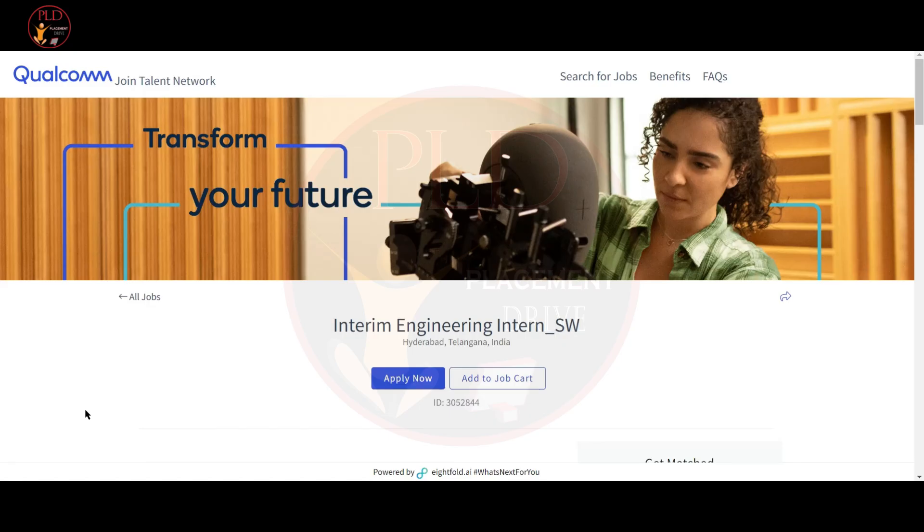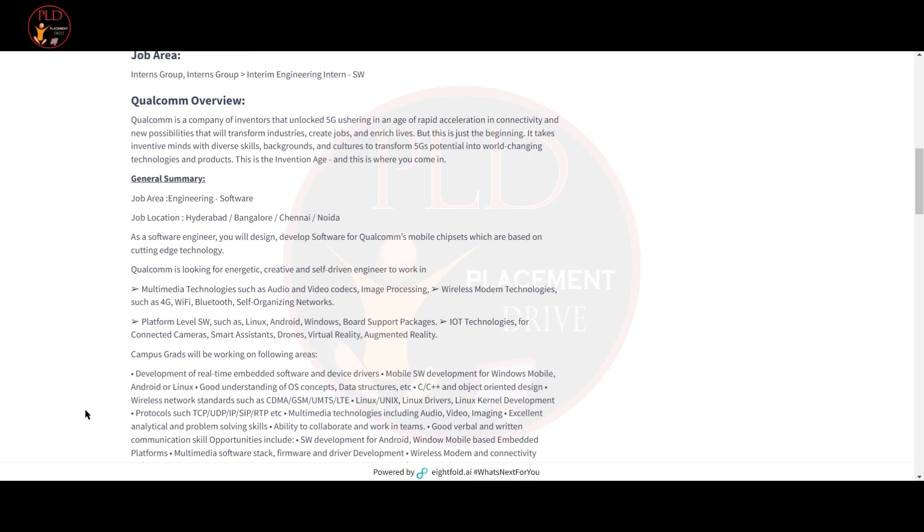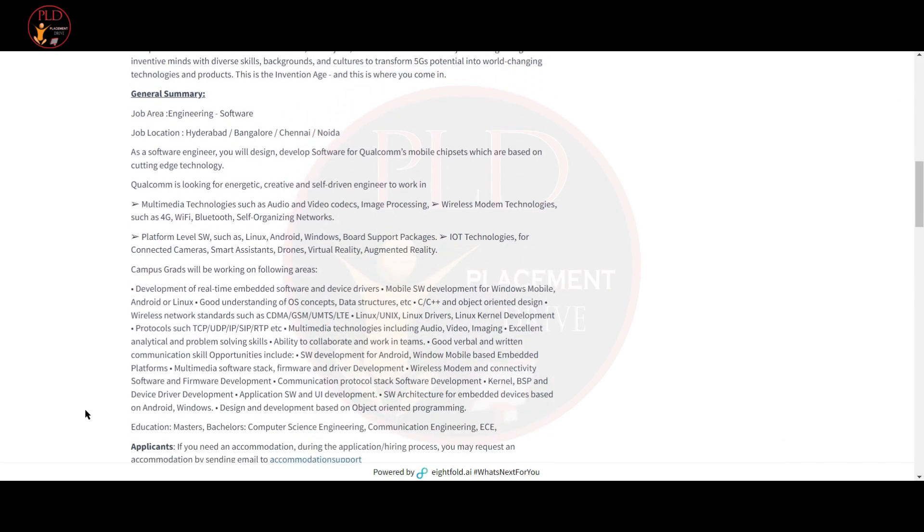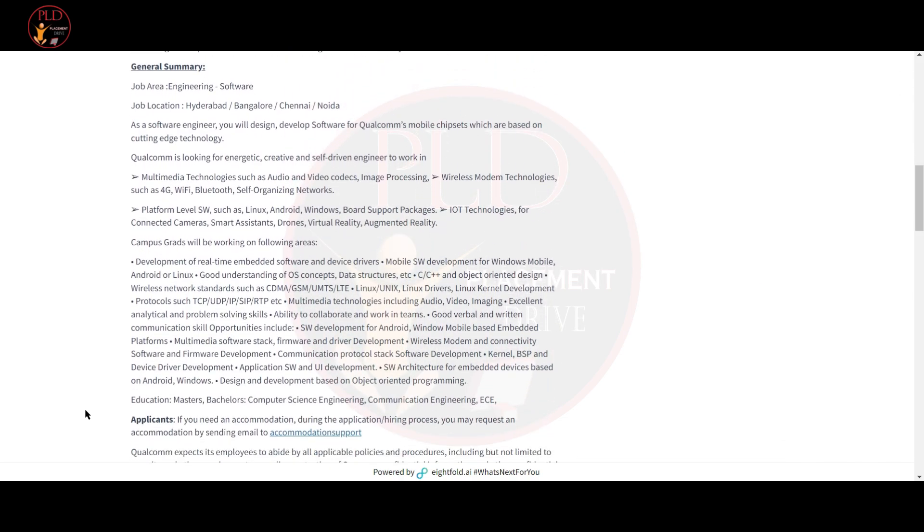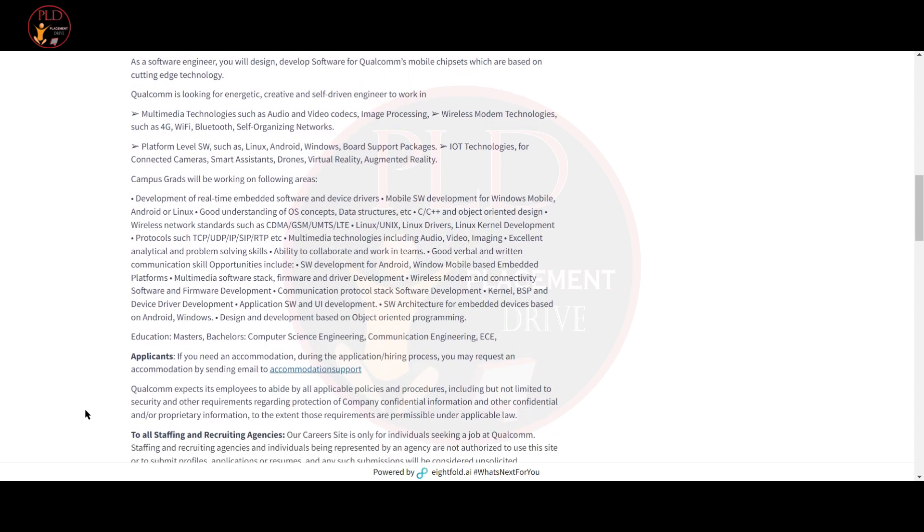The first job update is from Qualcomm and the job role is Interim Engineer Intern and the job location is Hyderabad. Let's see the job description. As a software engineer, you will design and develop software for Qualcomm mobile chipsets which are based on cutting edge technologies.